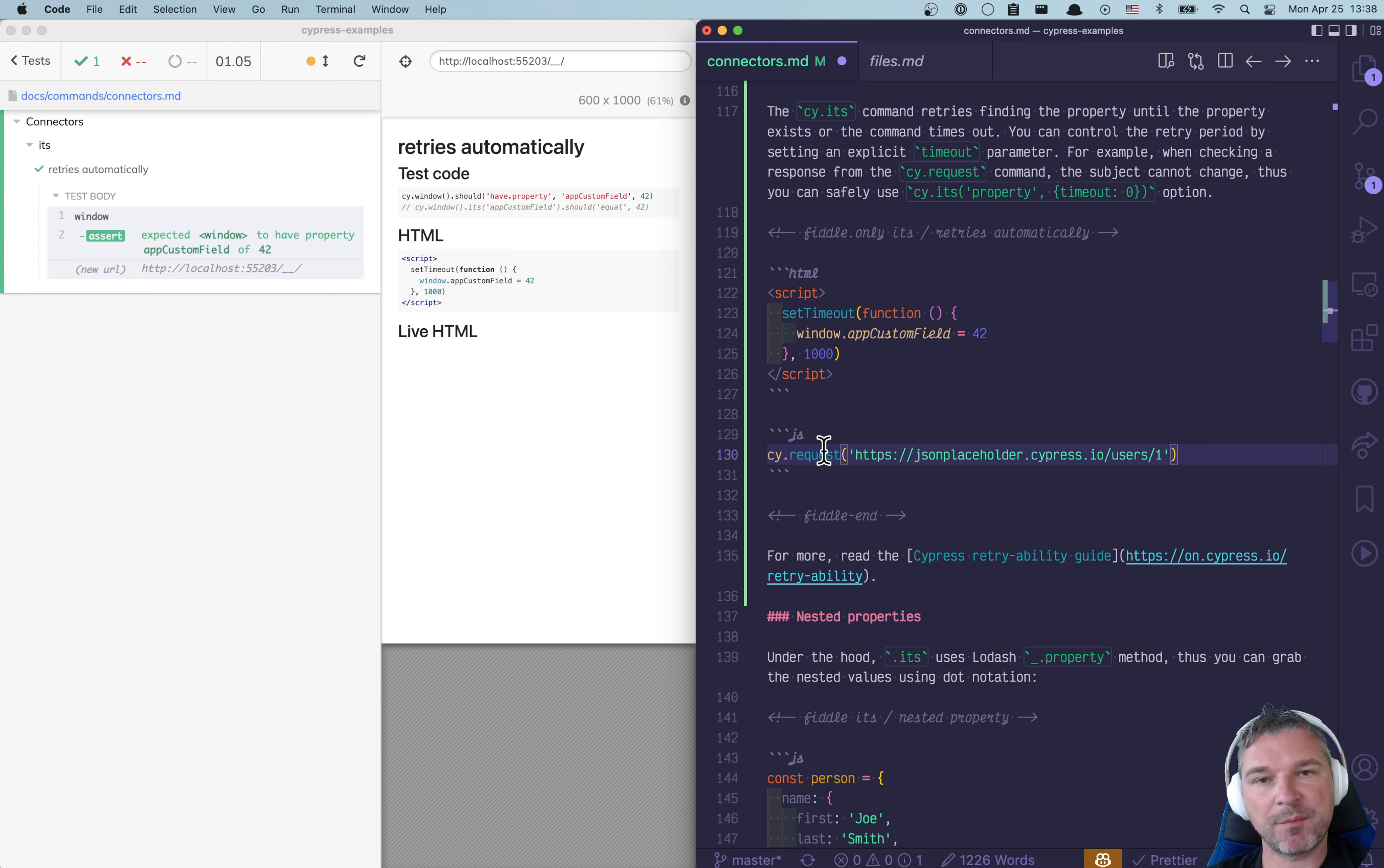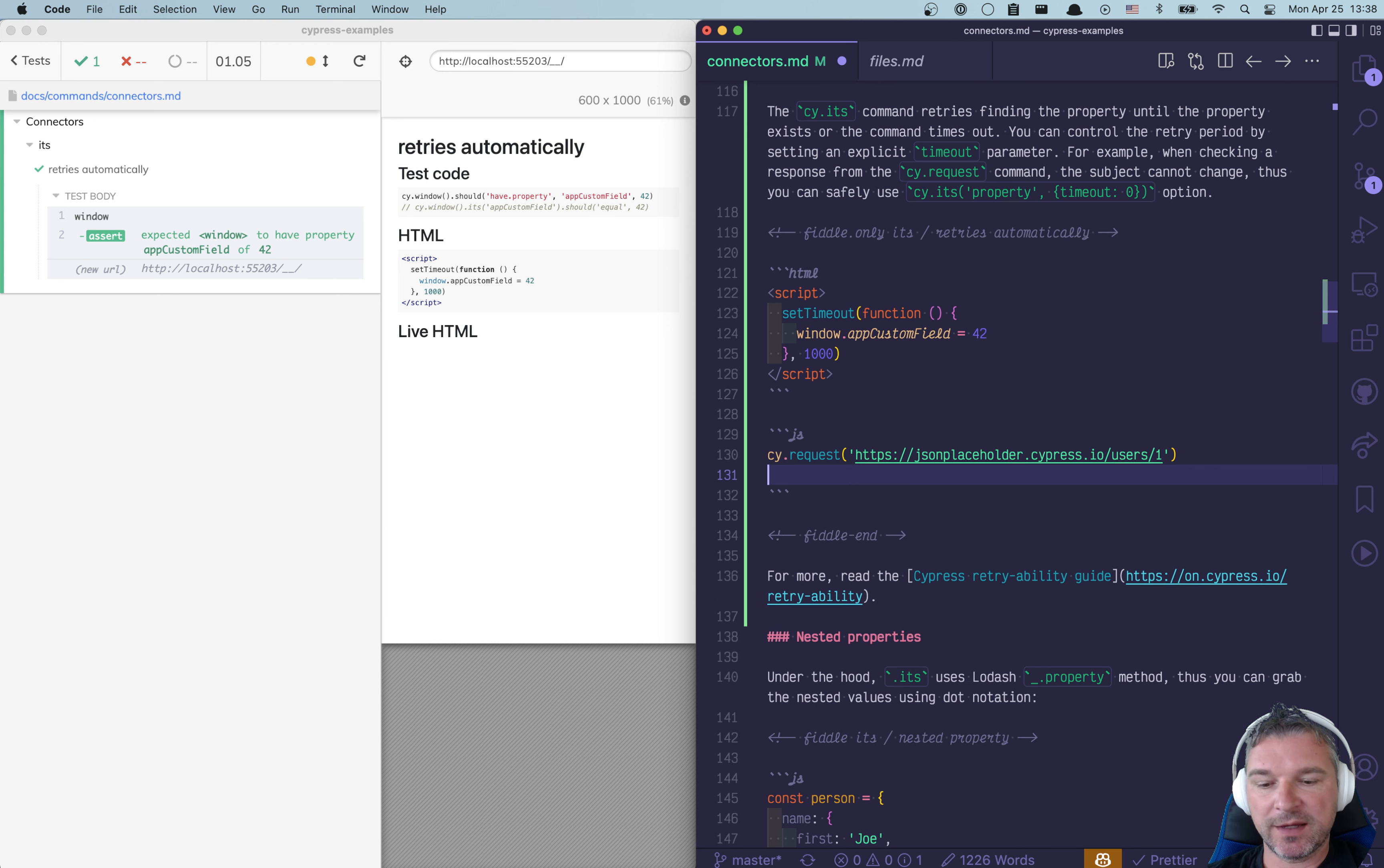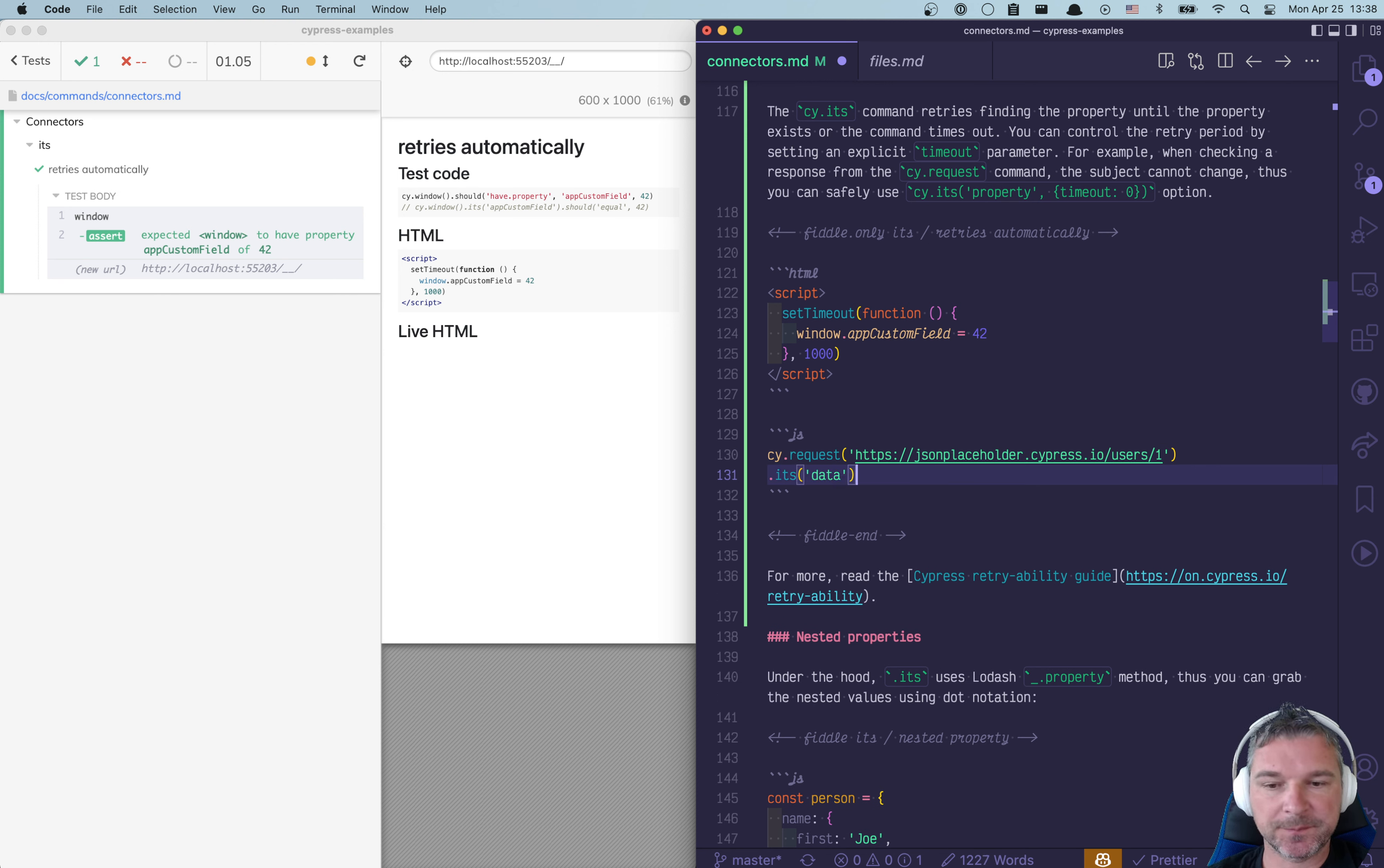Imagine I'm making a Cypress request. So it goes to the server, fetches this response.